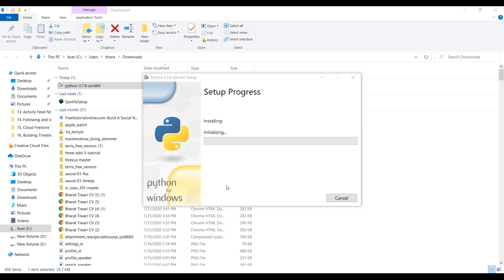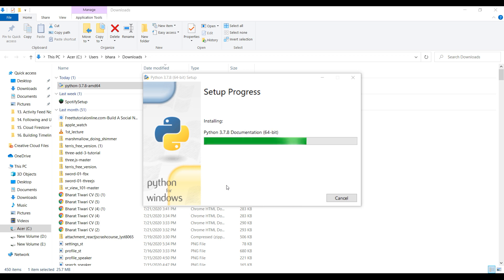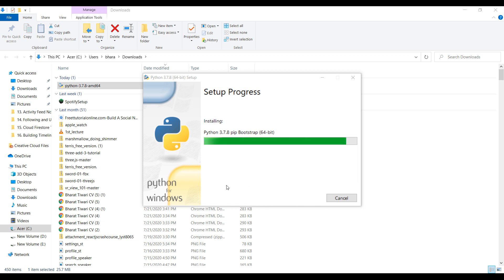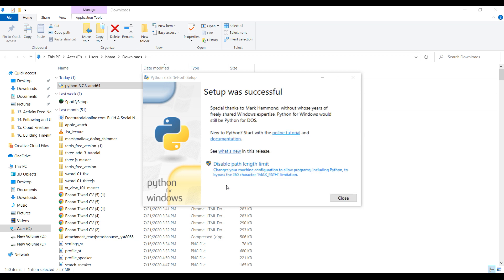It may take some time, so please wait. Just a few seconds more. Okay, it is installed.